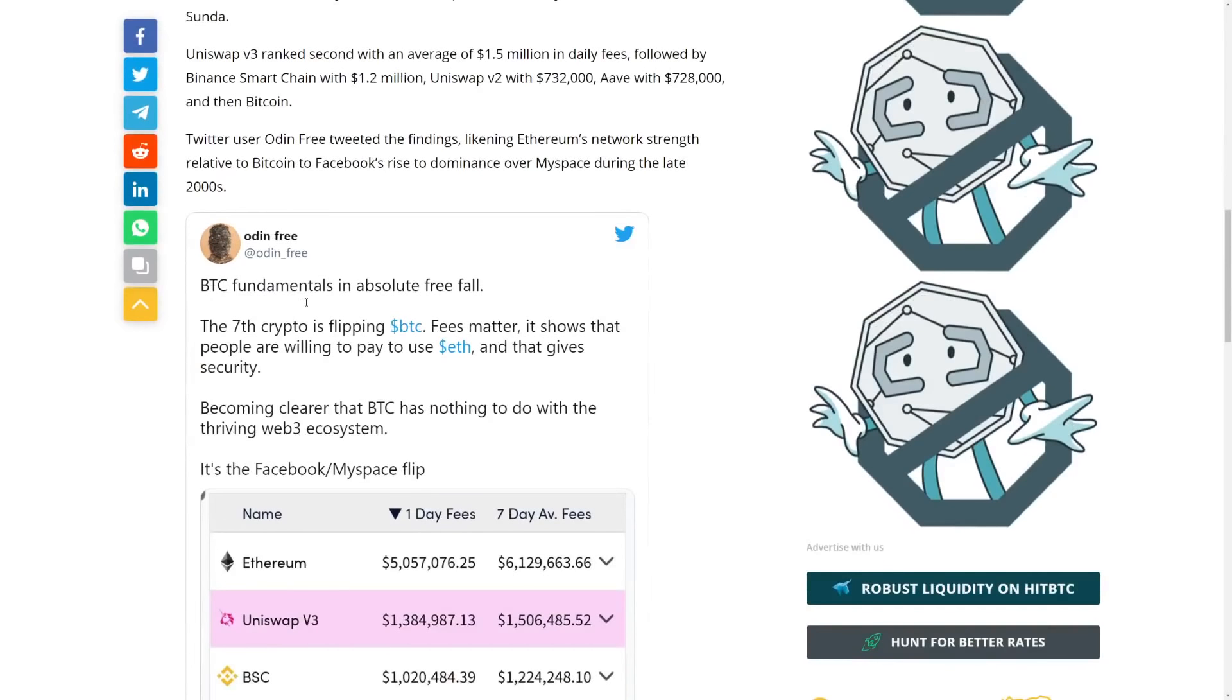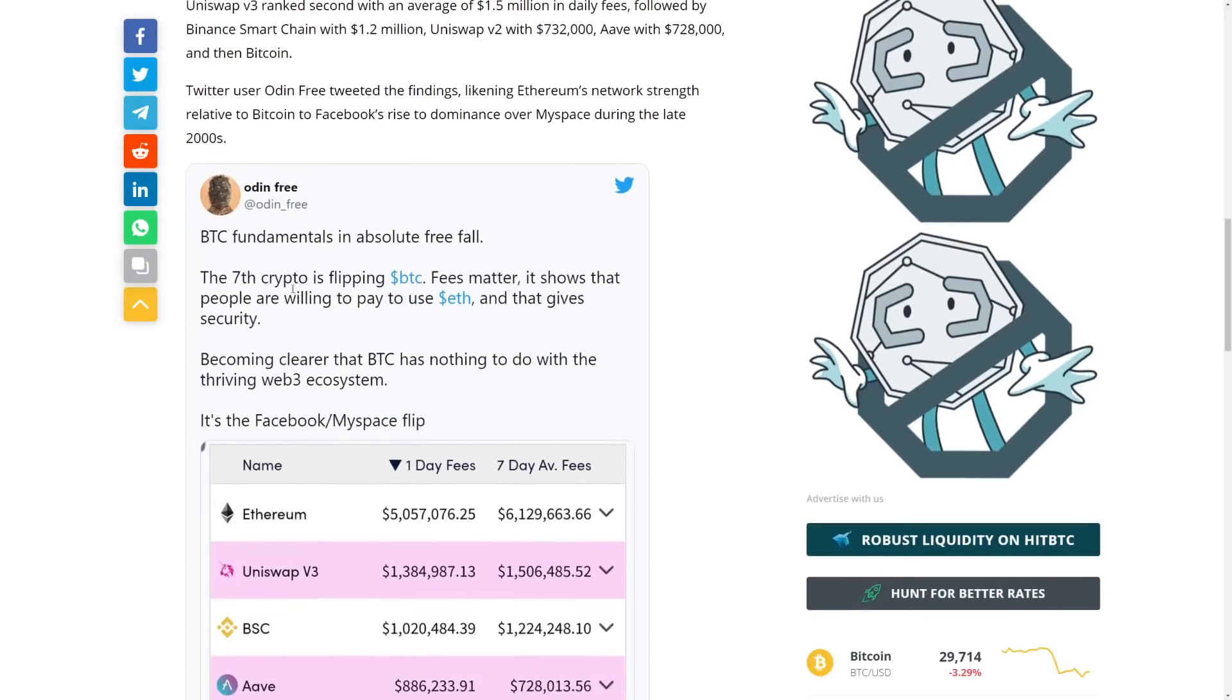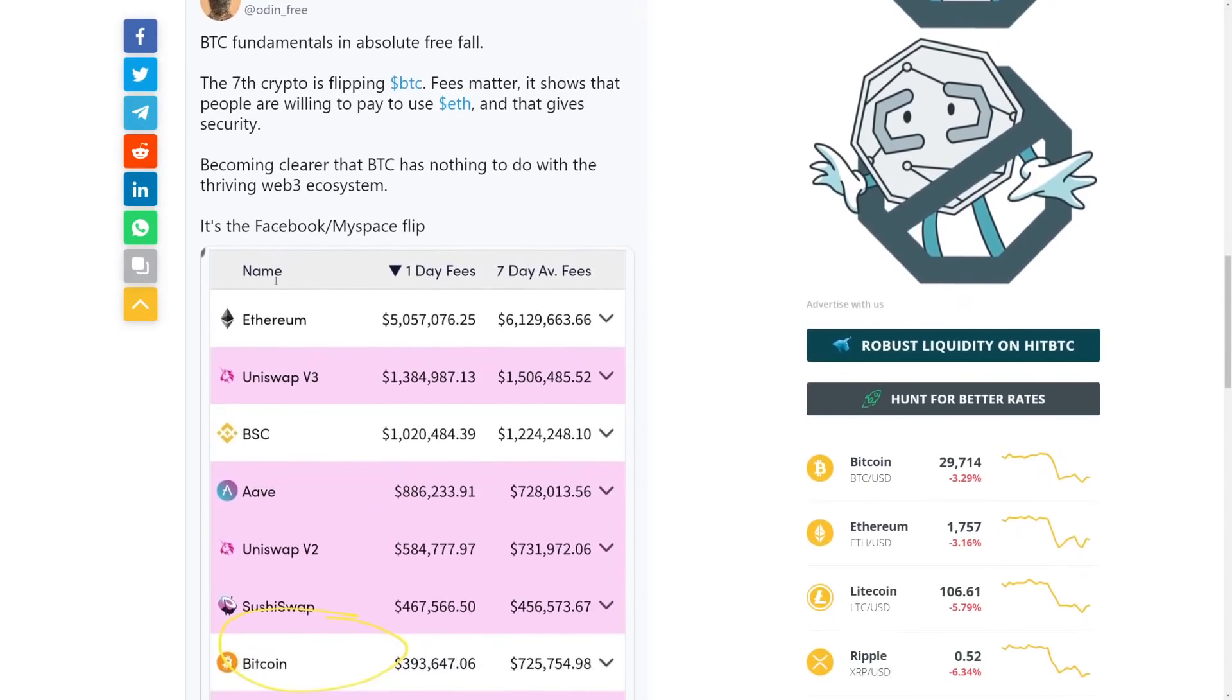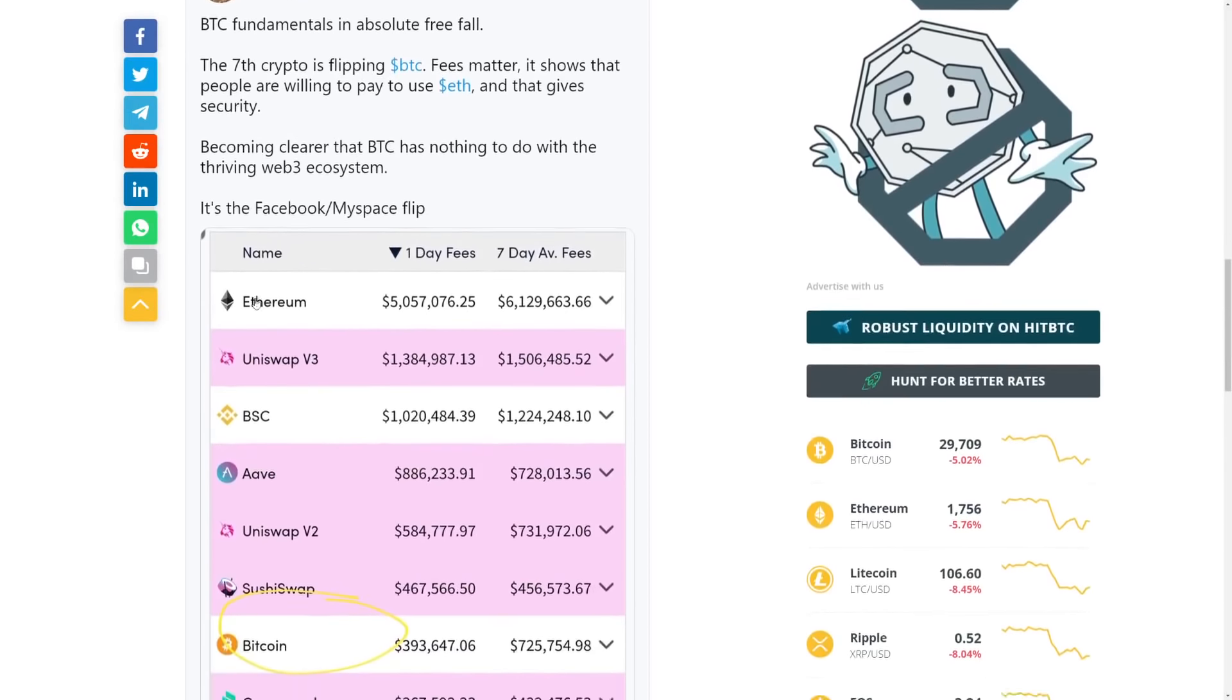Obviously, I'll be going quickly through here because we do have some other news. But Bitcoin fundamentals and absolute freefall. The 7th crypto is flipping Bitcoin. Fees better. And it shows people are willing to pay to use Ethereum. So Ethereum has super high gas fees right now, which is completely fine. You know, that gives security. You know, people are ready to use Ethereum.